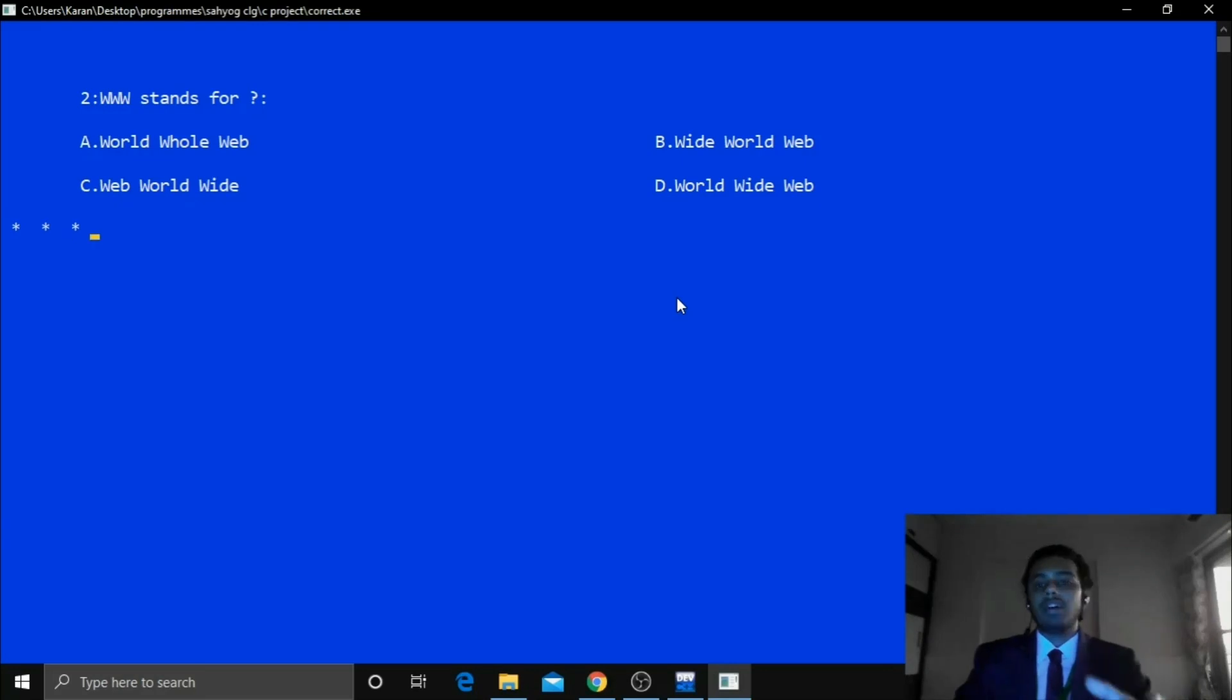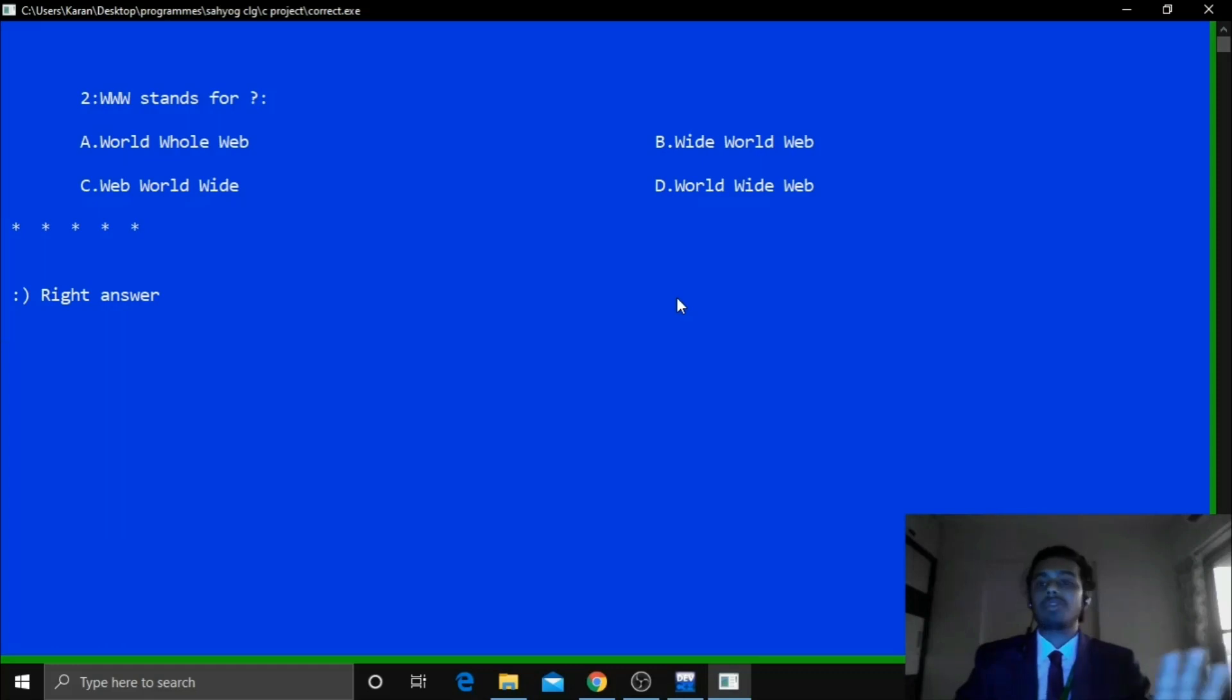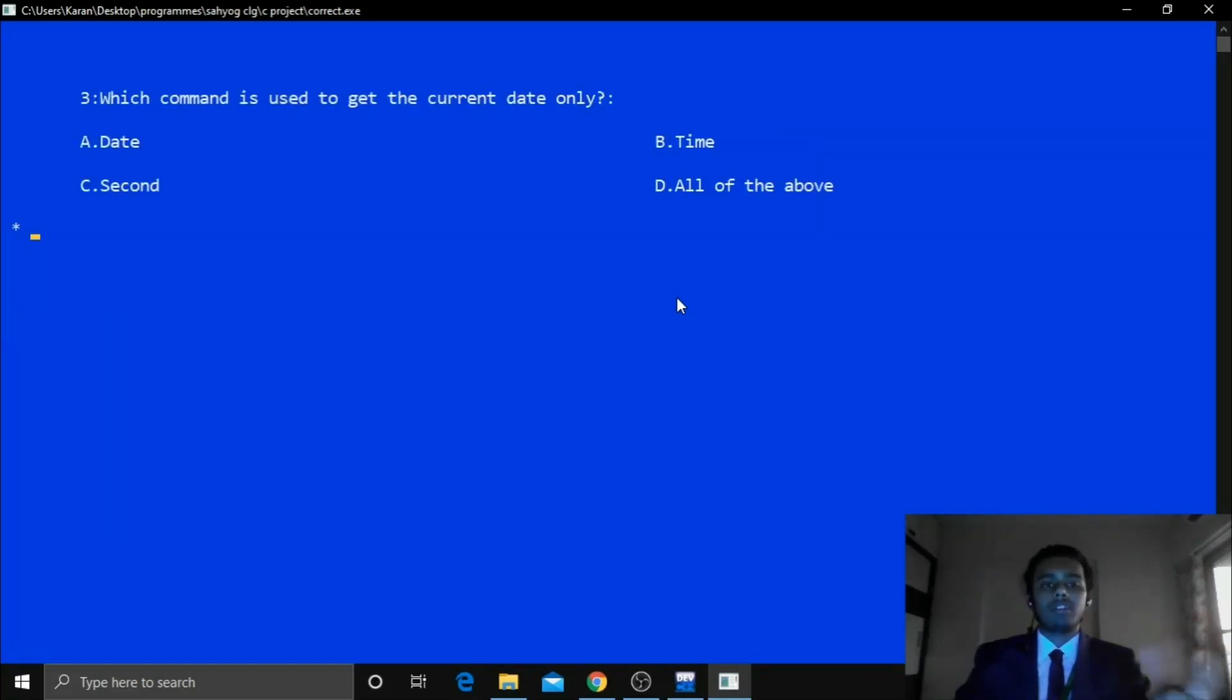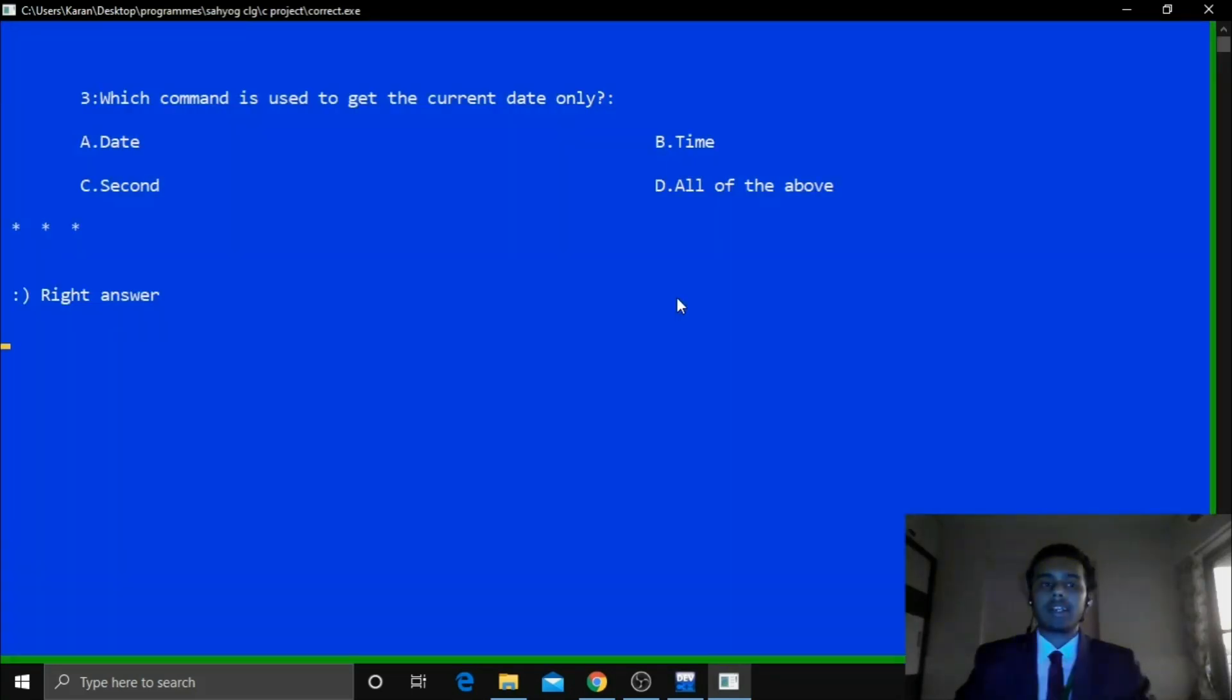Now again for this. If suppose I select the option D. So now this is the correct answer. So it shows green screen and below it shows right answer. Now for the third question if I select any. Let's say I select A. It is again the correct answer. So it will show me the green screen.